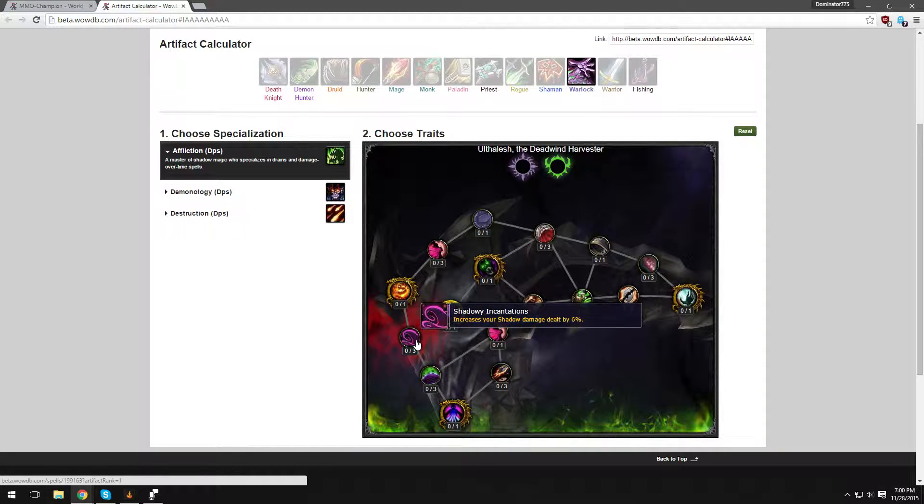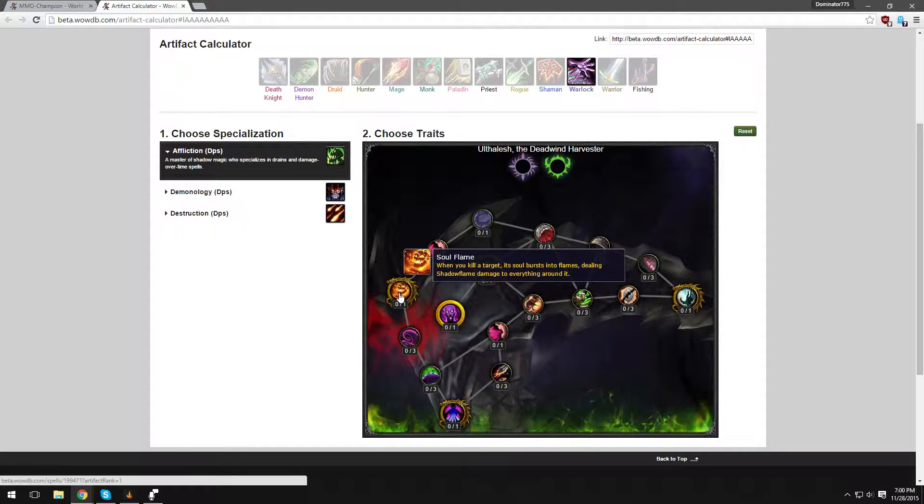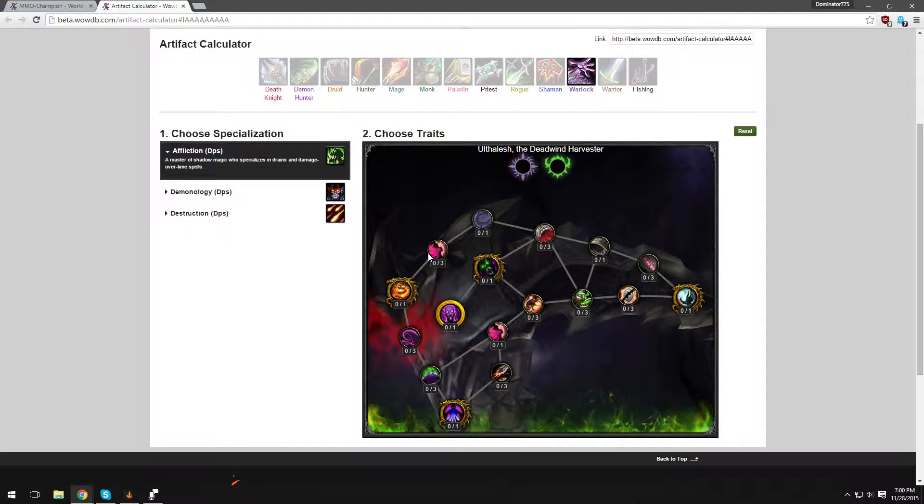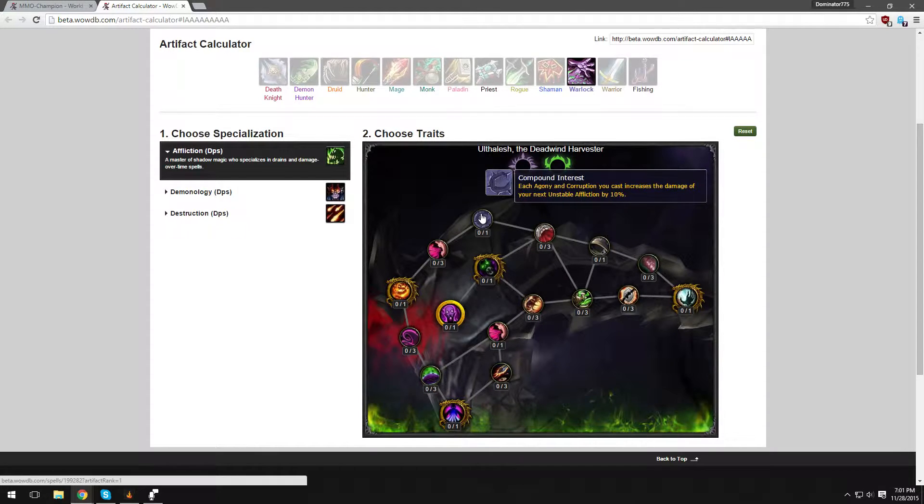Shadowy Incantations increases your Shadow Damage dealt by 6%, these are pretty basic. Soul Flame - when you kill a target, it bursts into flames, dealing Shadow Flame damage to everything around it. Pretty cool. Long Dark Night of the Soul increases the healing of your Drain spells by 20%. Wow, that is very good. We're going to be having a lot of healing as Affliction Warlocks, it looks like.